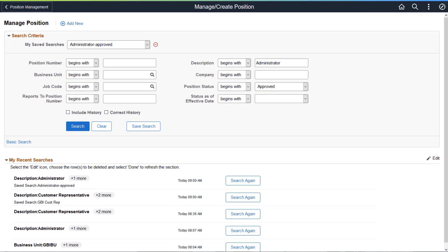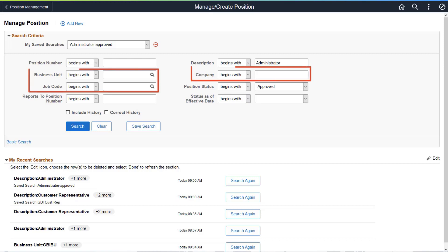To improve the user search experience, making it easier and faster to find position data, PeopleSoft HCM delivers a configurable search page for fluid position management. You can use the delivered search or configure it to use your own search criteria with fields like Business Unit, Company, Job Code, and more.